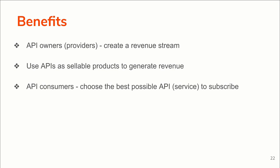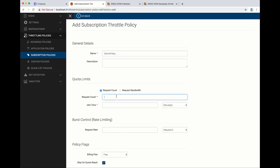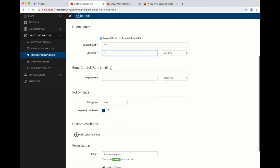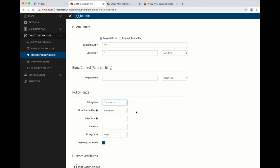Now let's have a look at how this is going to work in a real world API management use case through a short demonstration. Please note that we have already configured the setup and we are using Stripe as the billing engine for this use case. This is how it looks in a real world setup.